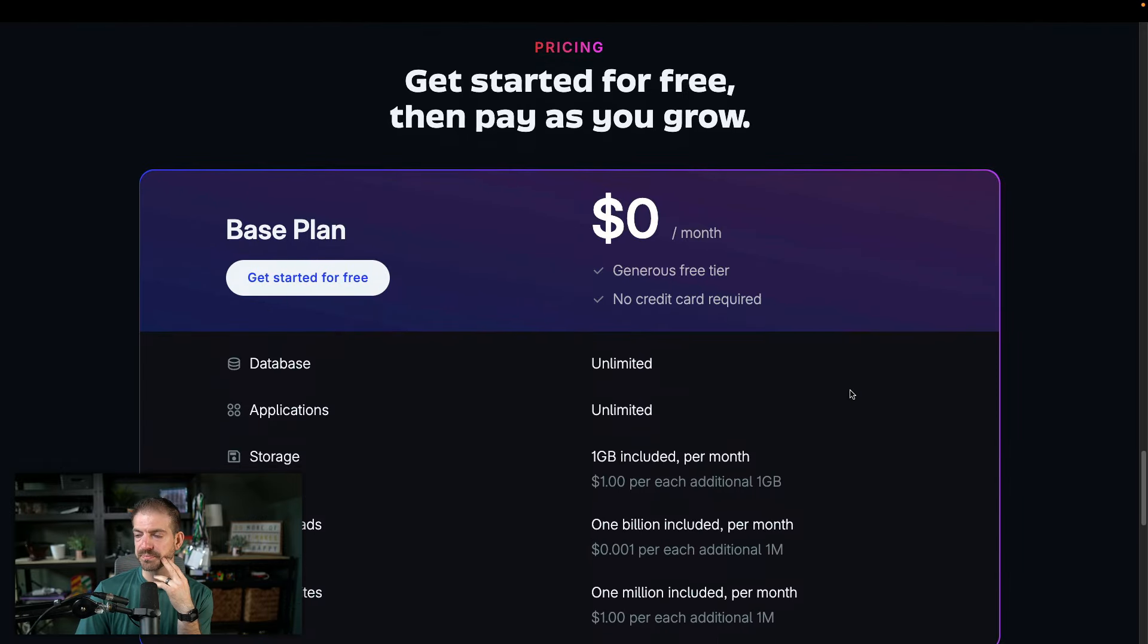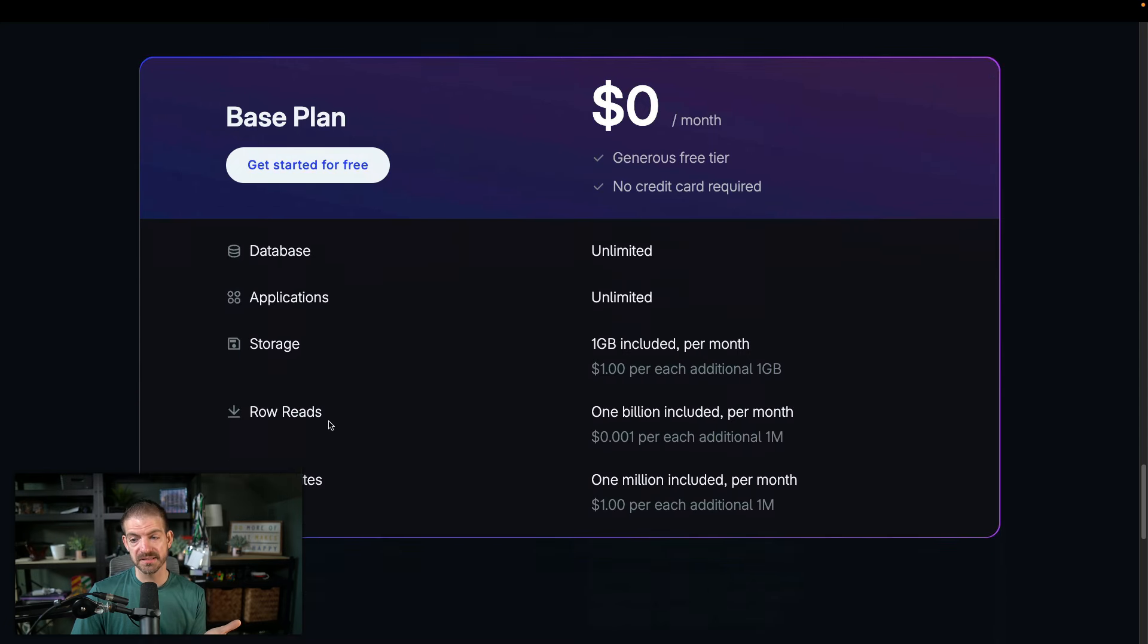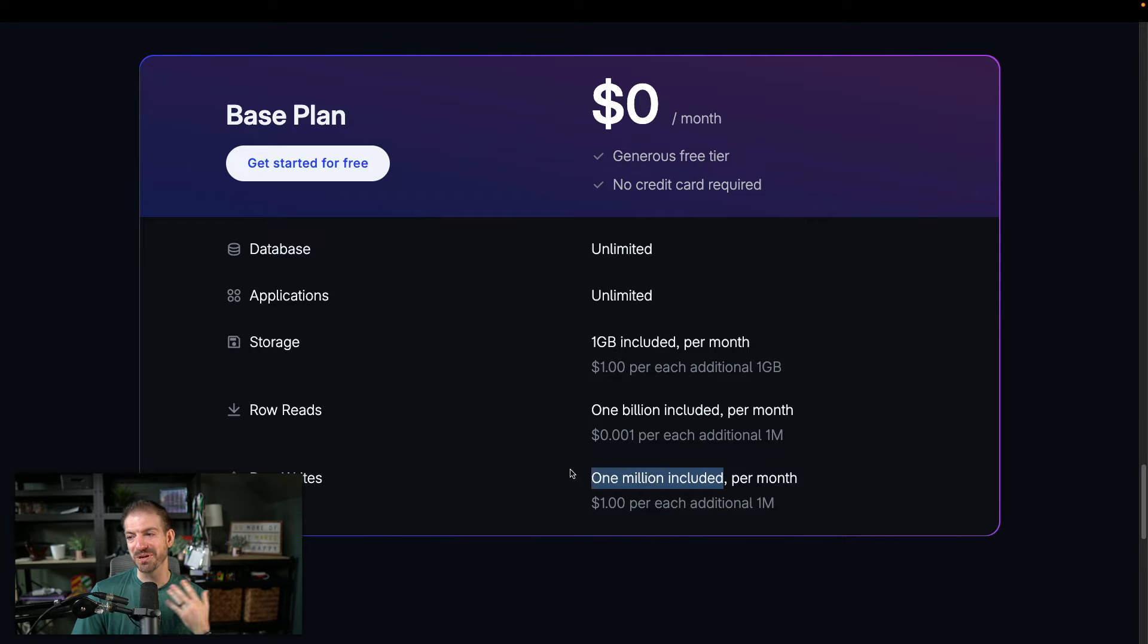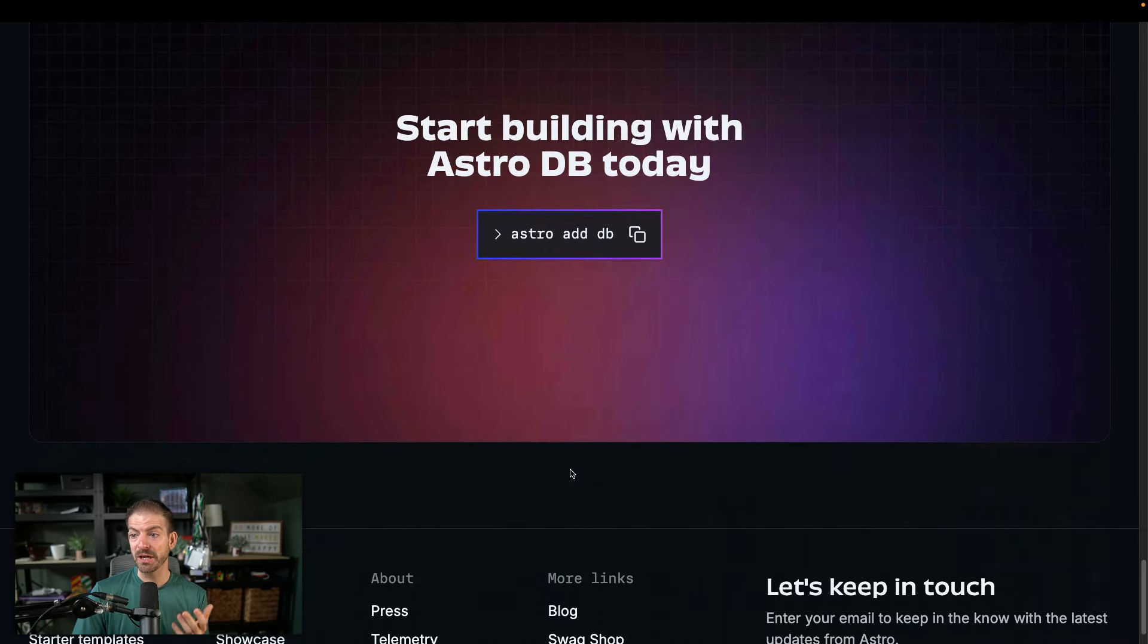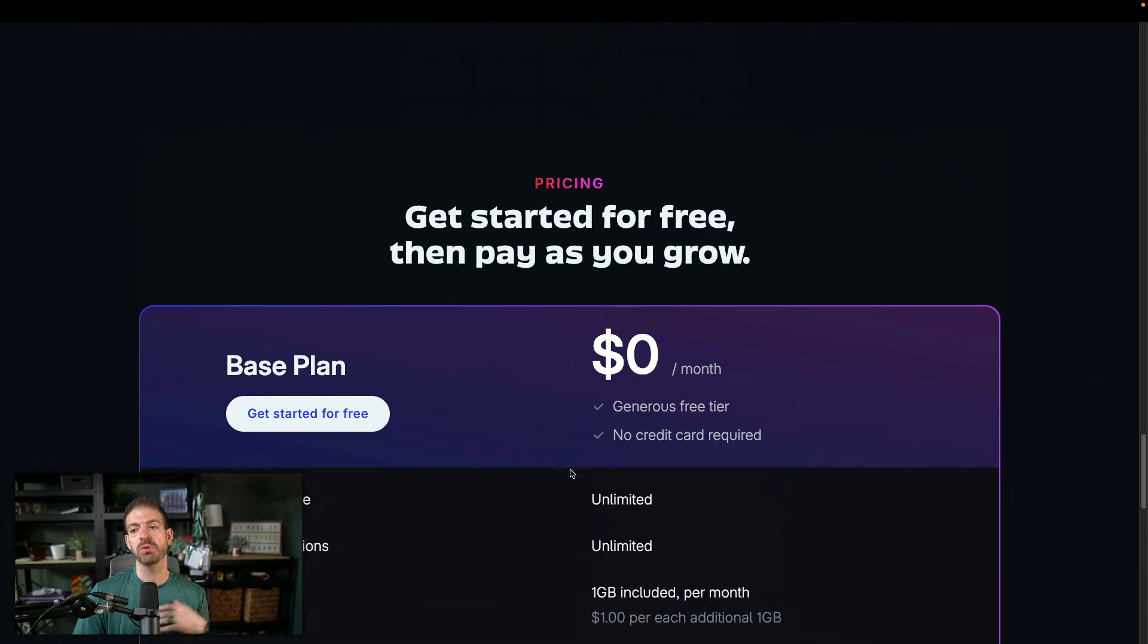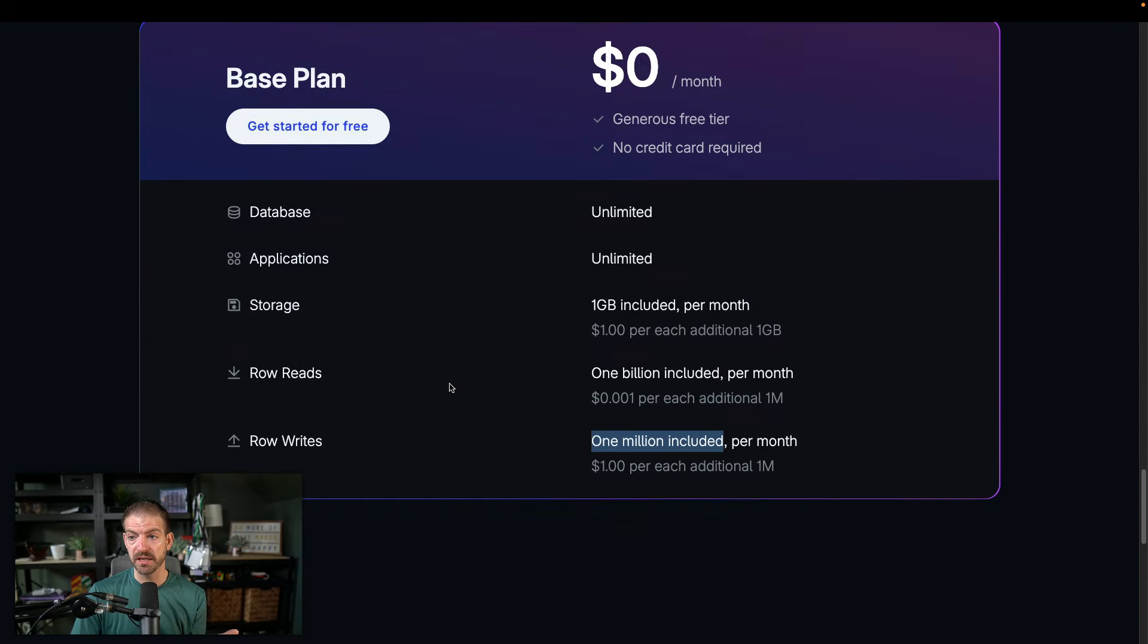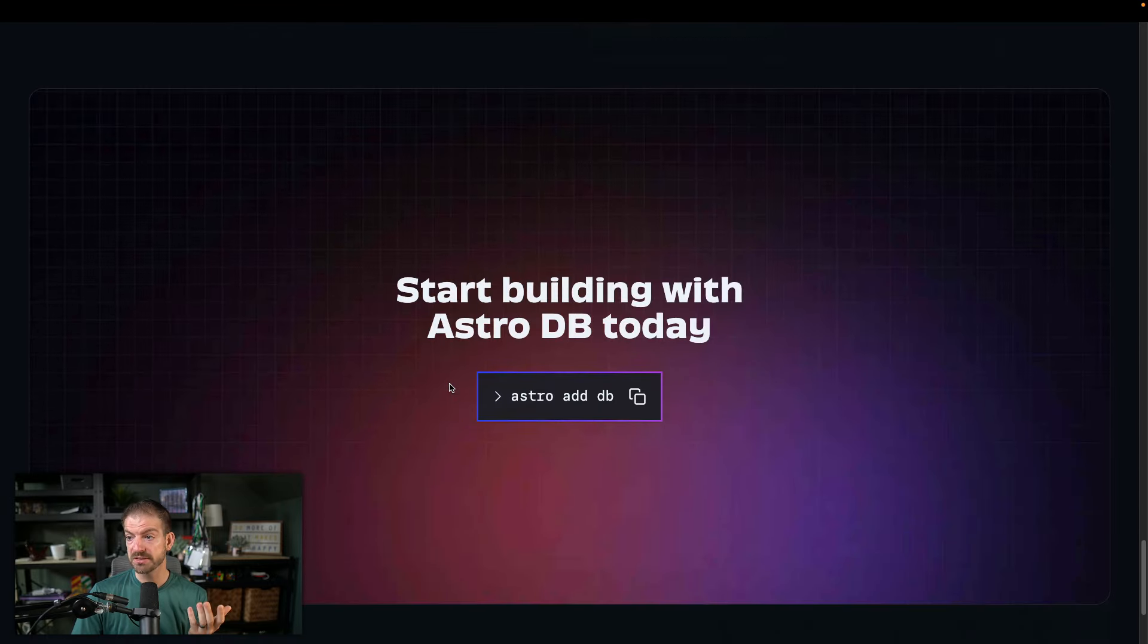All right, so let's see pricing on the free tier. Unlimited databases, unlimited applications, storage is one gig per month, row reads 1 billion included. I've never read 1 billion rows ever. Row writes is 1 million included. And they don't even have, interesting, I'm assuming they will add an actual paid tier eventually. Obviously, that's part of the plan, I would think. So they only represent the free plan here and you can get started there.